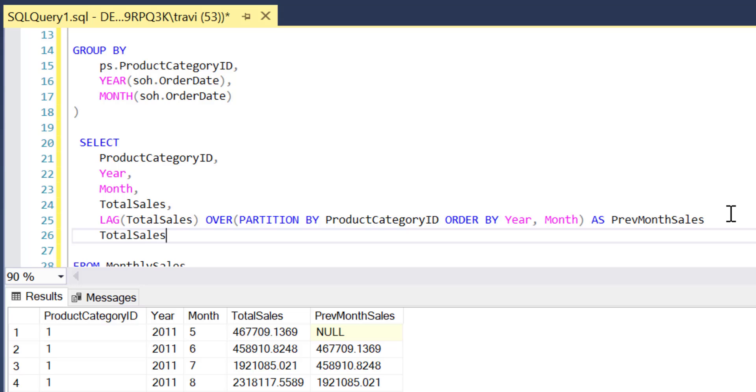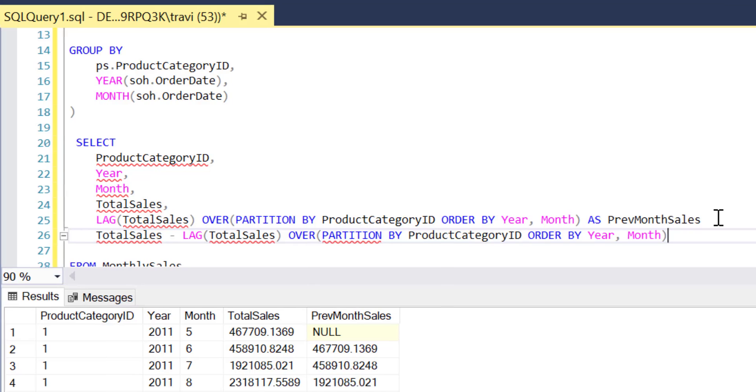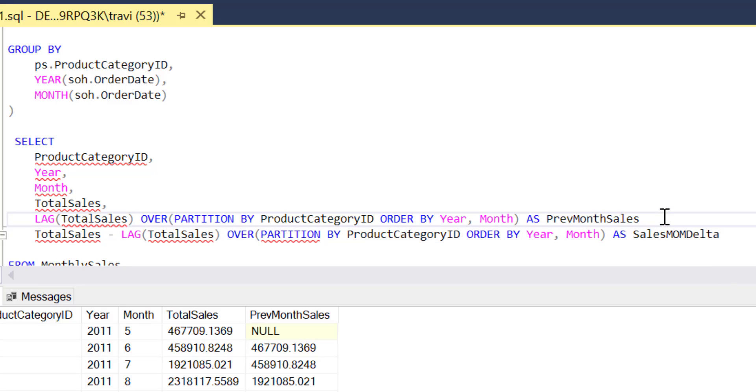And this new expression is going to be just as simple as subtracting previous month sales which again we calculated via this expression from total sales, and I'll just alias this as sales month over month delta, and then of course I'll need to put a comma after that previous field. But let's not stop here.